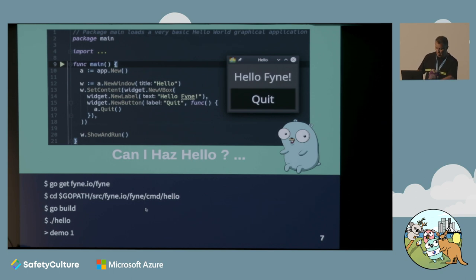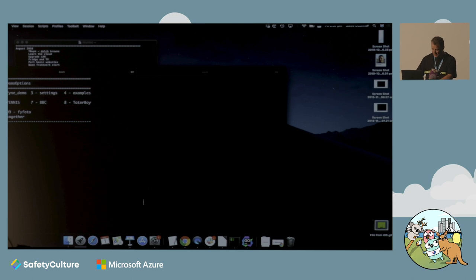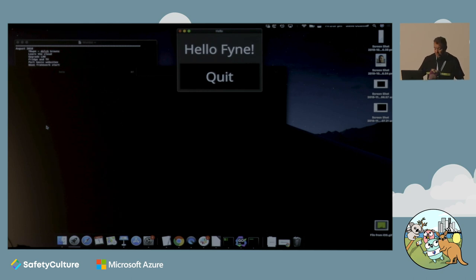Let's see if we can just fire one of those up. There we go - there's our Hello World running in Fyne. Hover highlights over the buttons.